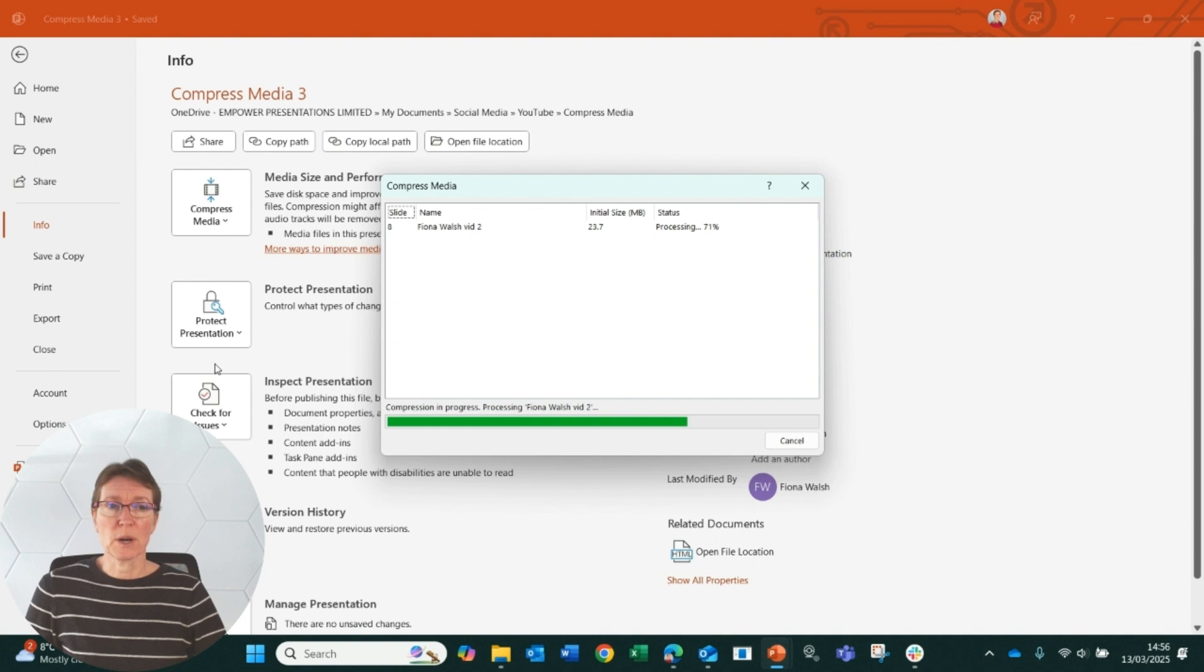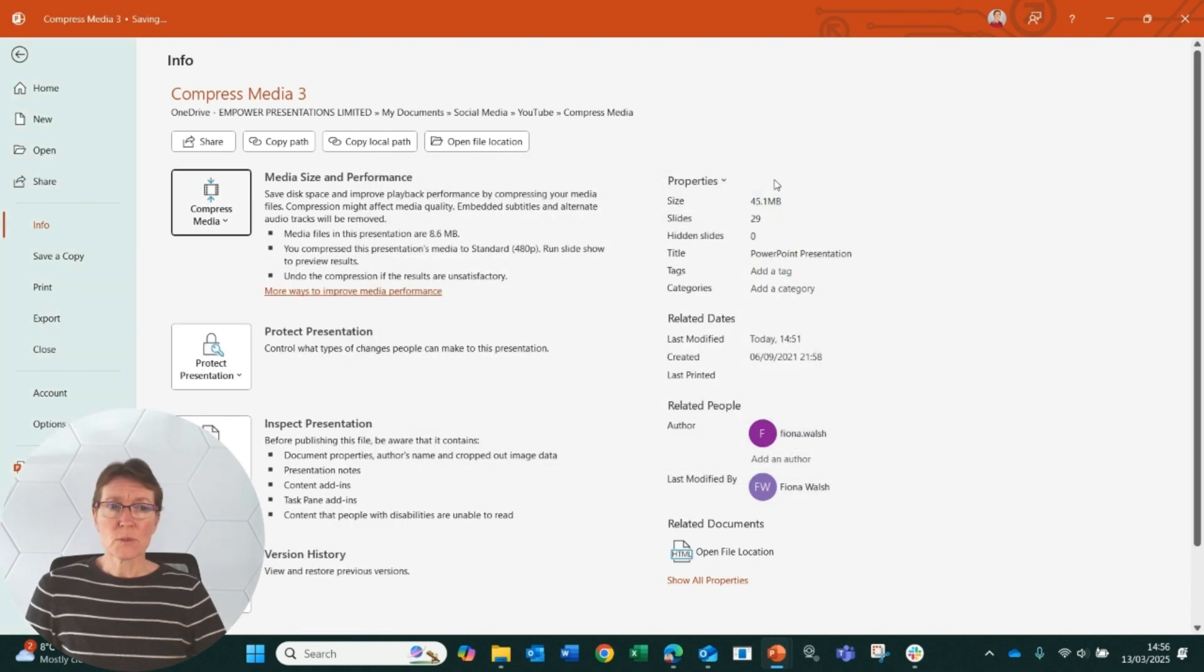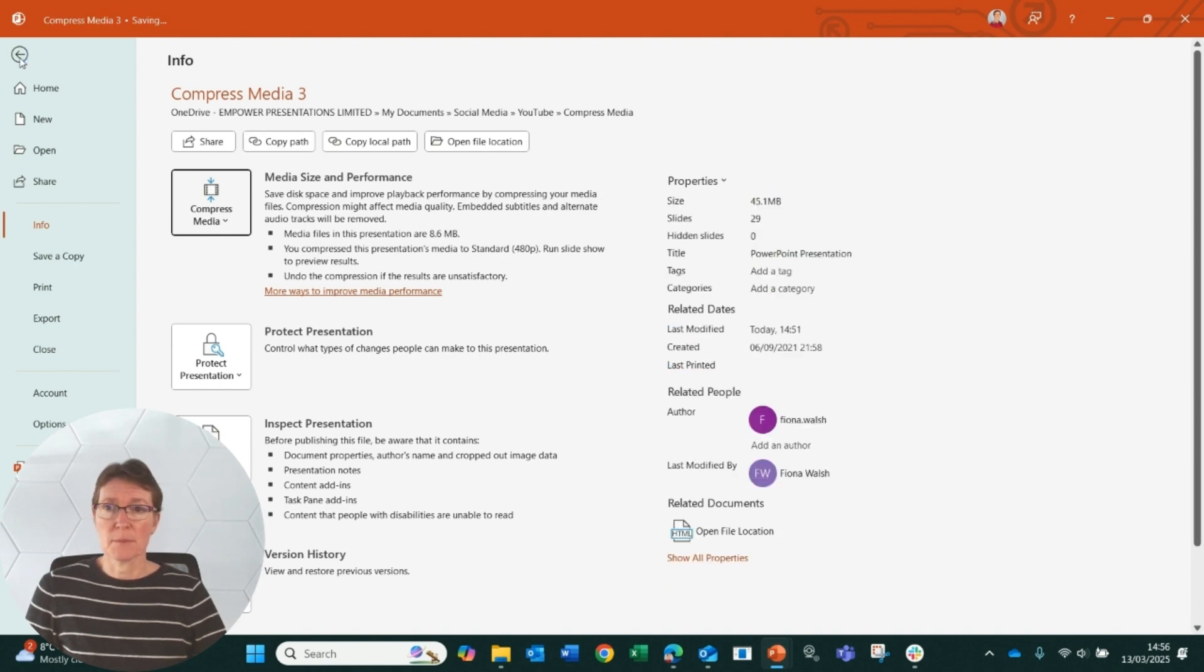It's working away there and it is nearly done on that compression. Okay, so we've saved 15 megabytes. You probably won't see that change immediately because the file has to sync. We'll come back and have a look at that in a moment.